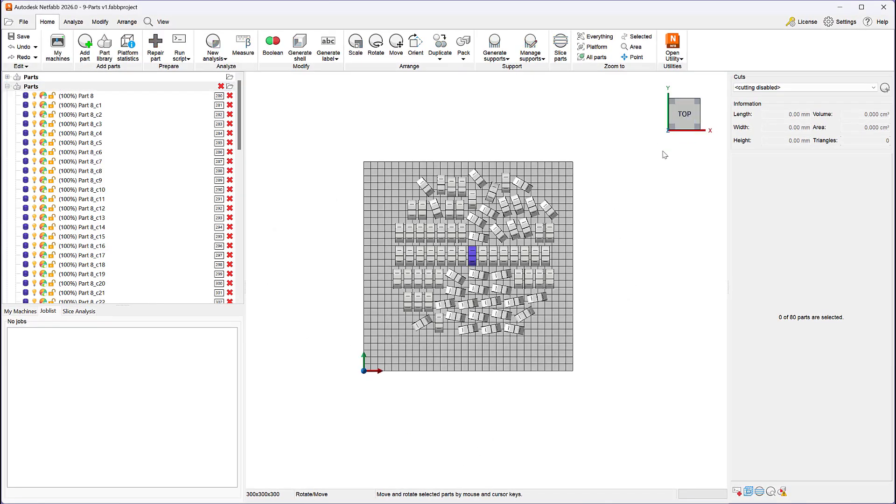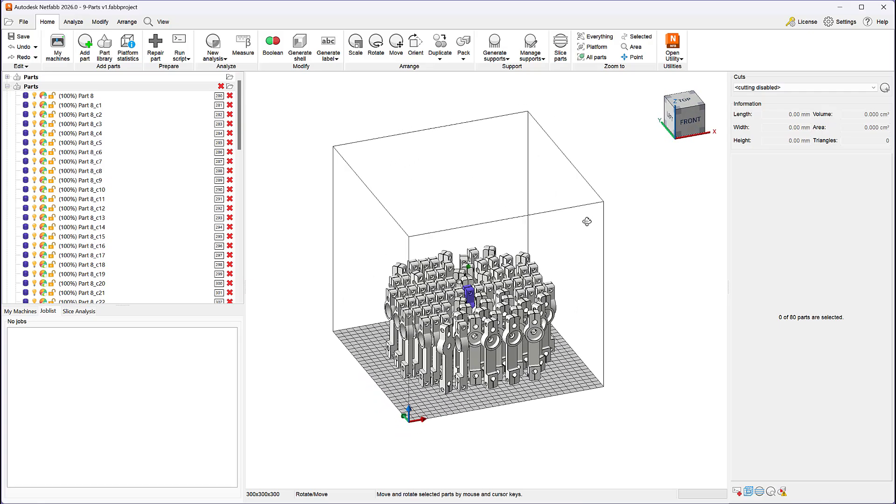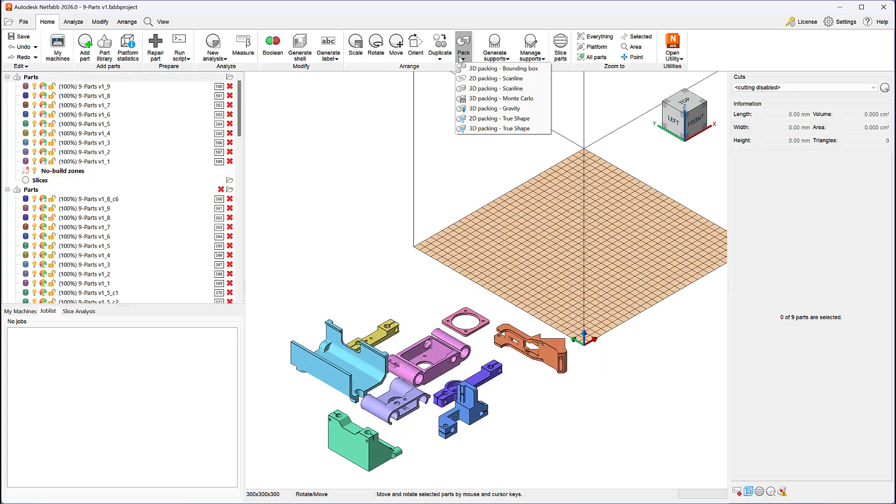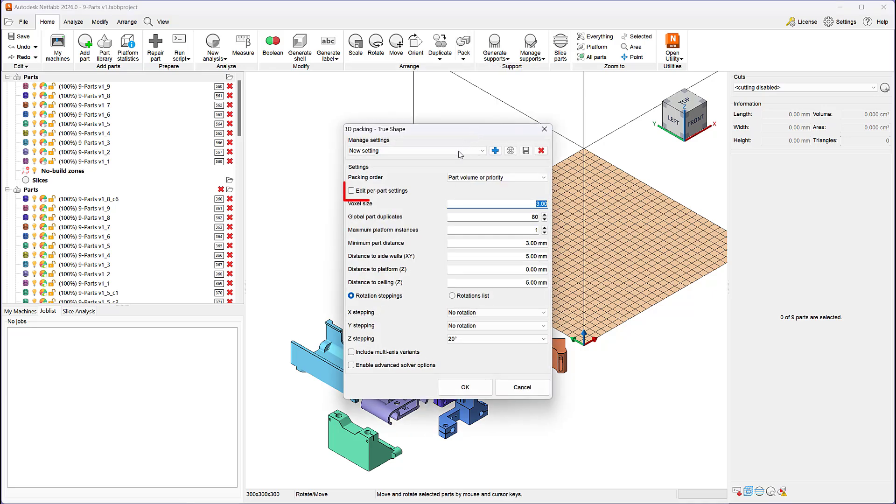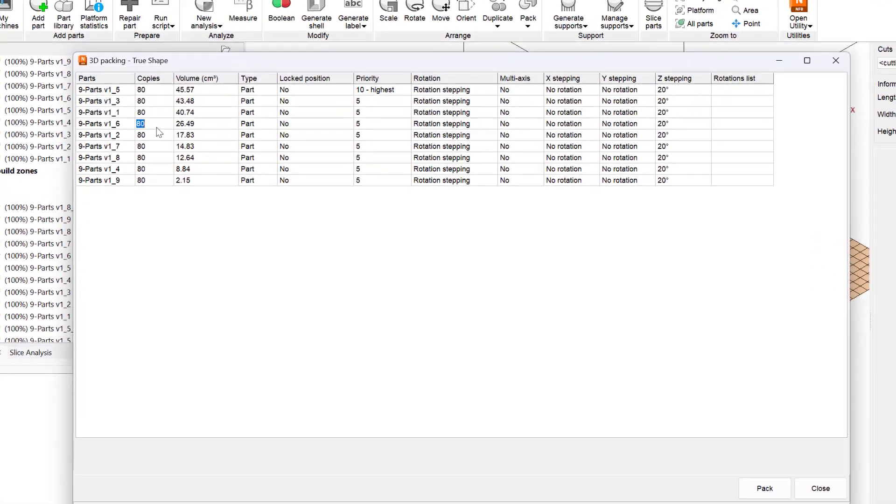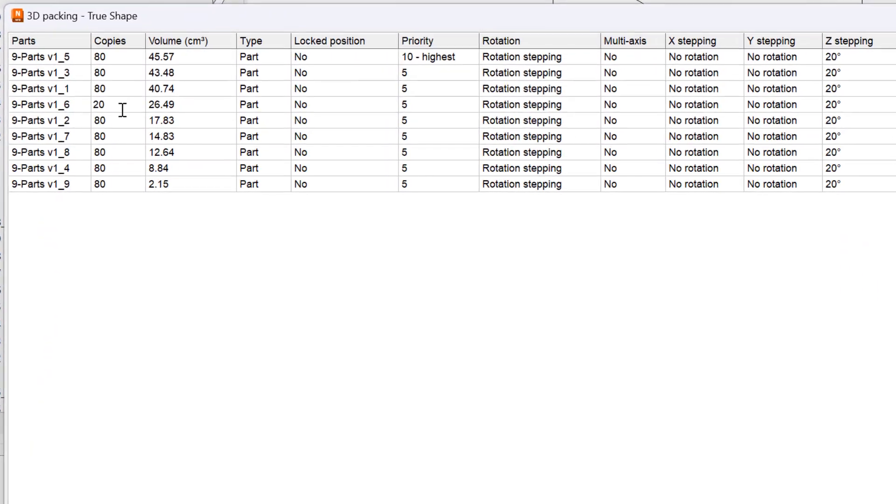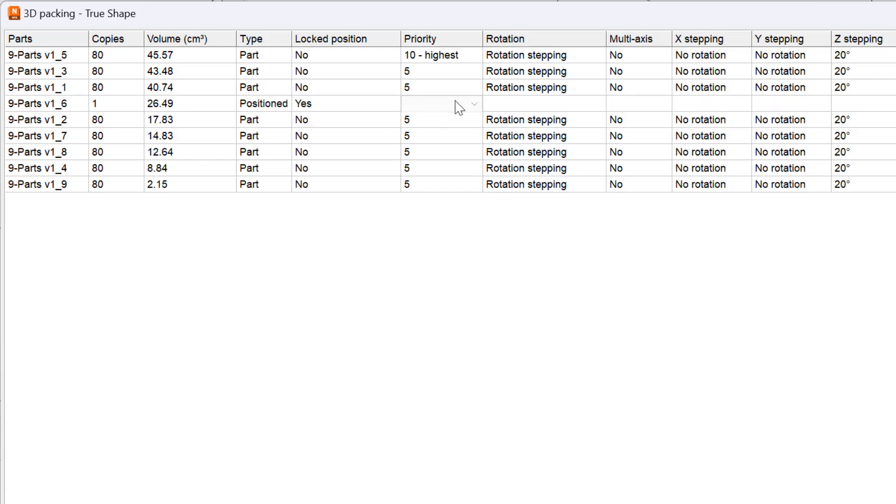The options we modified so far apply to all the parts we were nesting. However, you also have full control over packing options for each part. By selecting the edit per part settings checkbox and pressing OK, you gain access to the part settings table. Using this table, you can edit packing settings such as the number of copies, lock status, part priority, rotation type and rotation angle for each part.